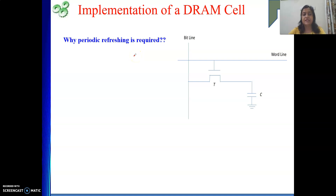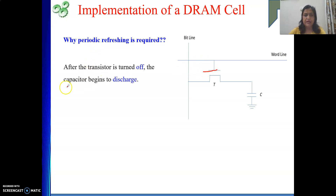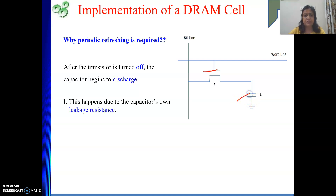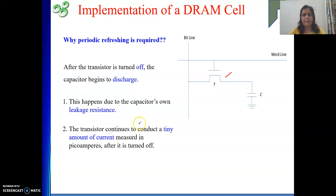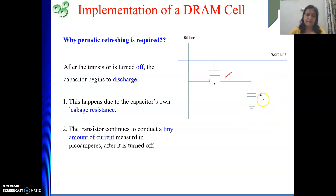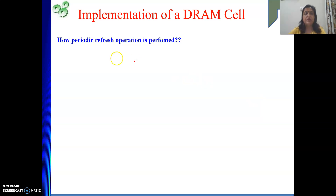We said that charge will discharge, so we are doing the refreshing. But why is that discharging happening? After the transistor is turned off, the capacitor begins to discharge. This happens due to the capacitor's own leakage resistance — the capacitor has some leakage resistance, and due to that it starts discharging. Also, the transistor actually continues to conduct a tiny amount of current — measured in some picoamperes — after it is turned off. Due to both these phenomena, the charge starts discharging, and when it is discharging, information will be lost. So we need to perform a refresh operation.